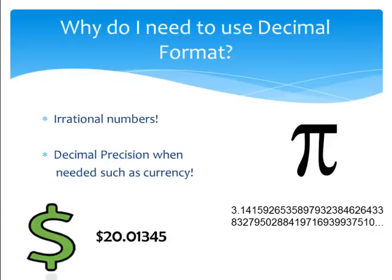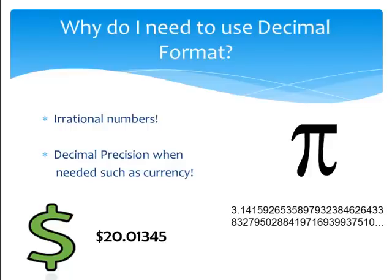What is decimal format and why do I need to use it? Decimal format can be useful if your value is or may be an irrational number. Pi is an example of an irrational number because the decimal or remainder of pi continues infinitely. Decimal format also comes in useful if your code is calculating currency because you can set it to always display two digits after the decimal.